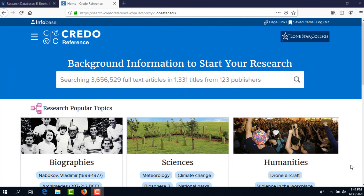Credo Reference is a database consisting of reference books on a vast variety of topics. These reference books include specialized encyclopedias and dictionaries, such as historical dictionaries and encyclopedias of scientific disciplines, such as economics and chemistry. As a result, Credo Reference is useful for finding background information about a topic.